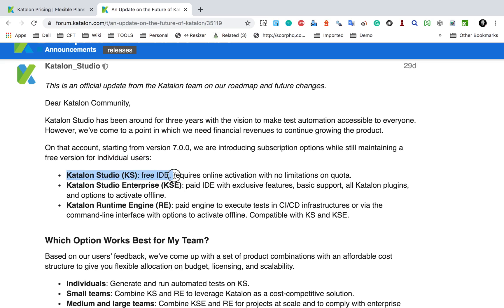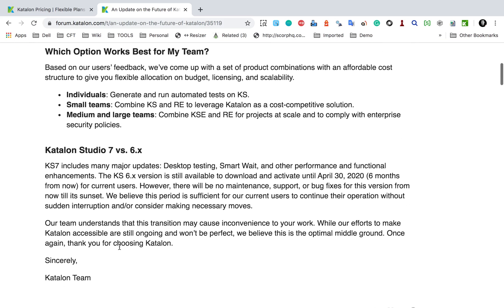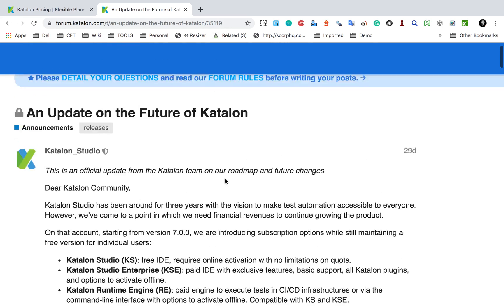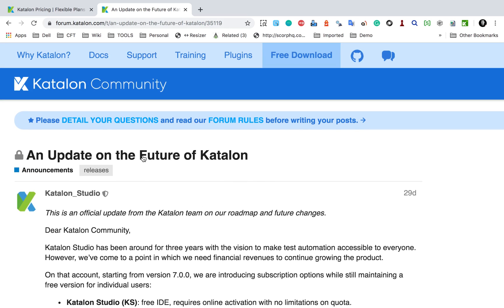Starting from version 7, they are introducing subscription options while still maintaining a free version for individual users. So now we have Catalon Studio as a free IDE, Catalon Studio Enterprise as a paid IDE, and the Runtime Engine for CI/CD and command line execution which is also paid. Also, if you are using an earlier version, note it is available only until April 30, 2020 — after that you will not be able to use earlier versions.